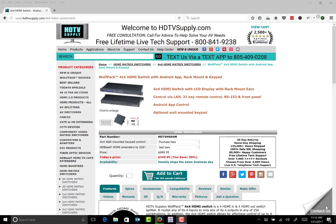Hi, this is Kent with HDTV Supply. Today I'm going to show you how to take our 4x4, the HDTV HS04M, and connect it to your PC to be able to control it over a network.